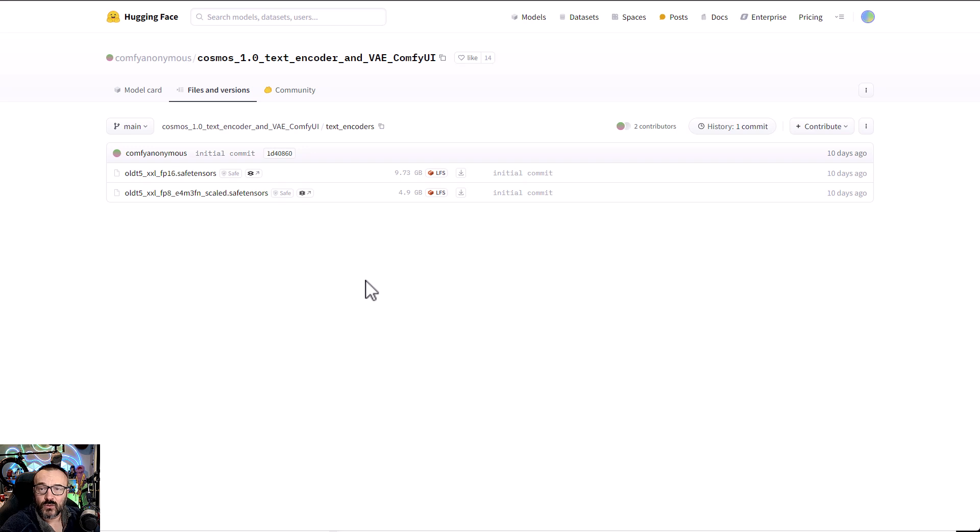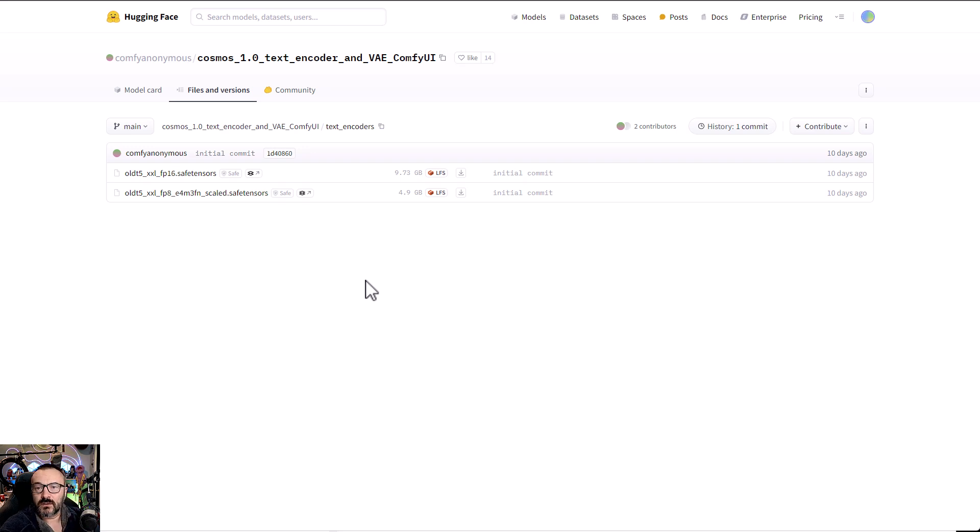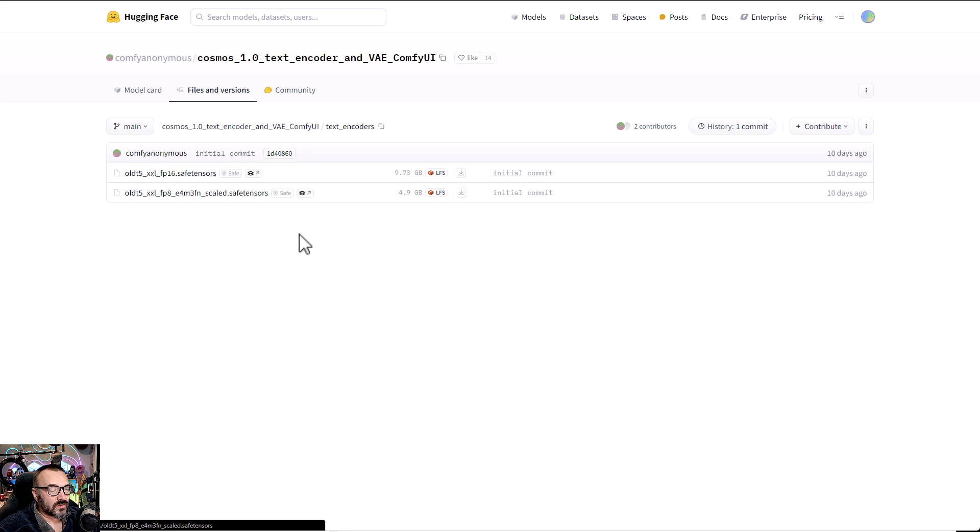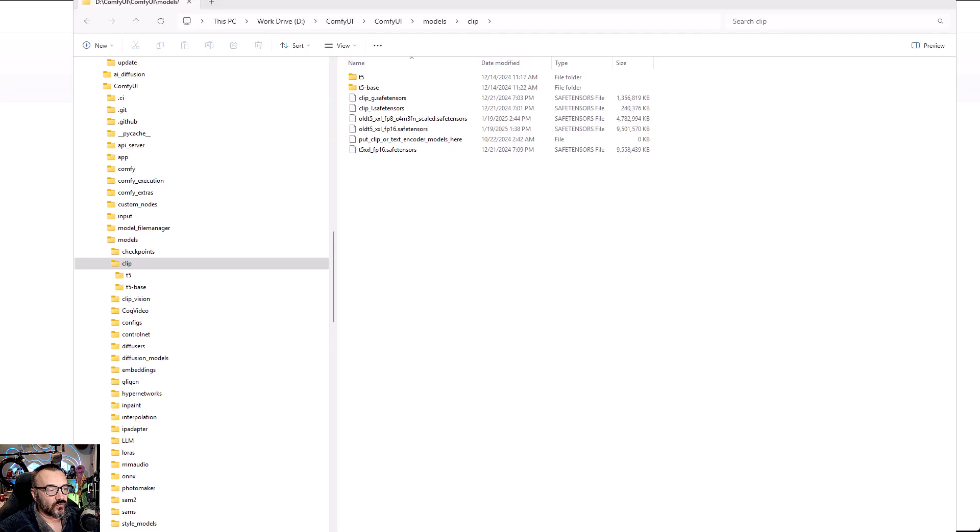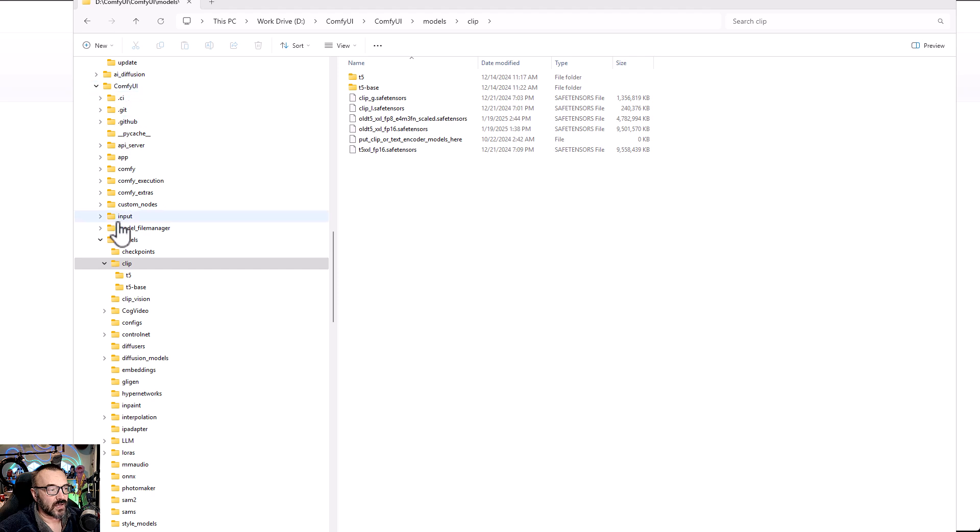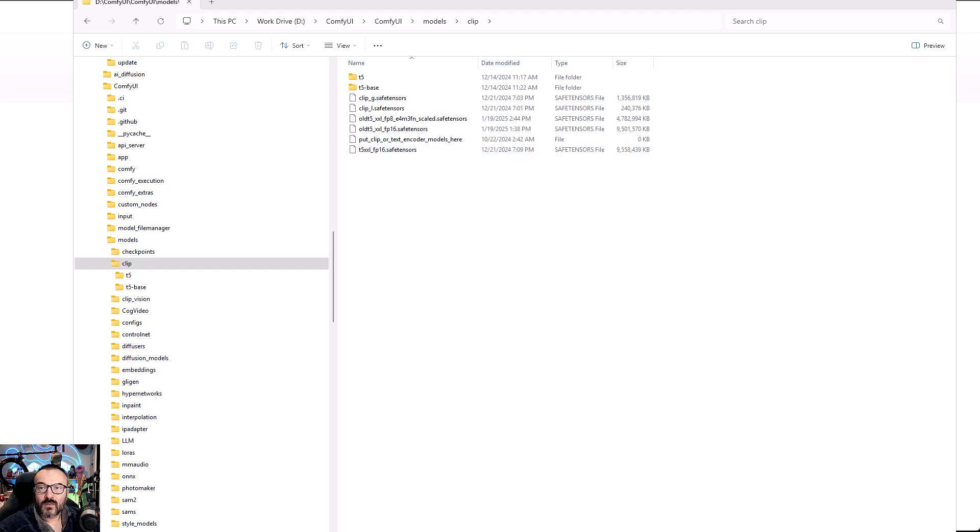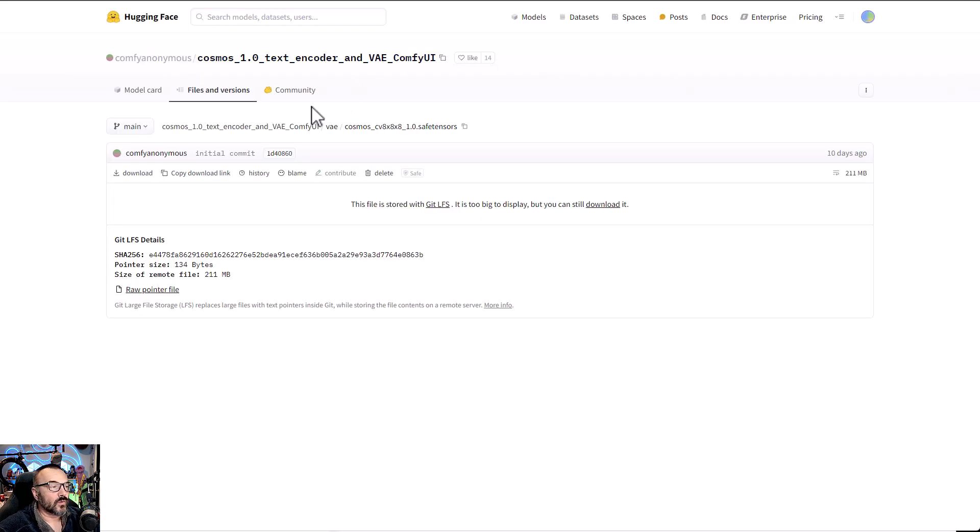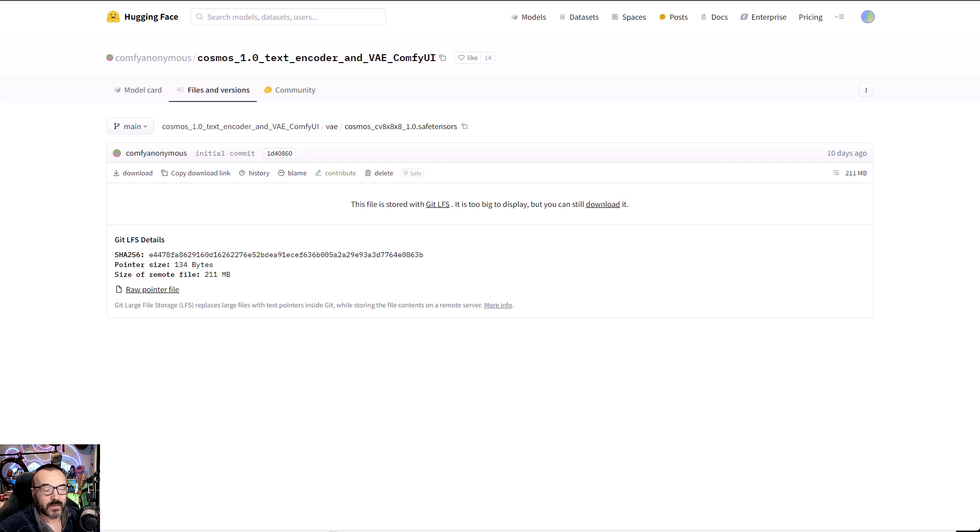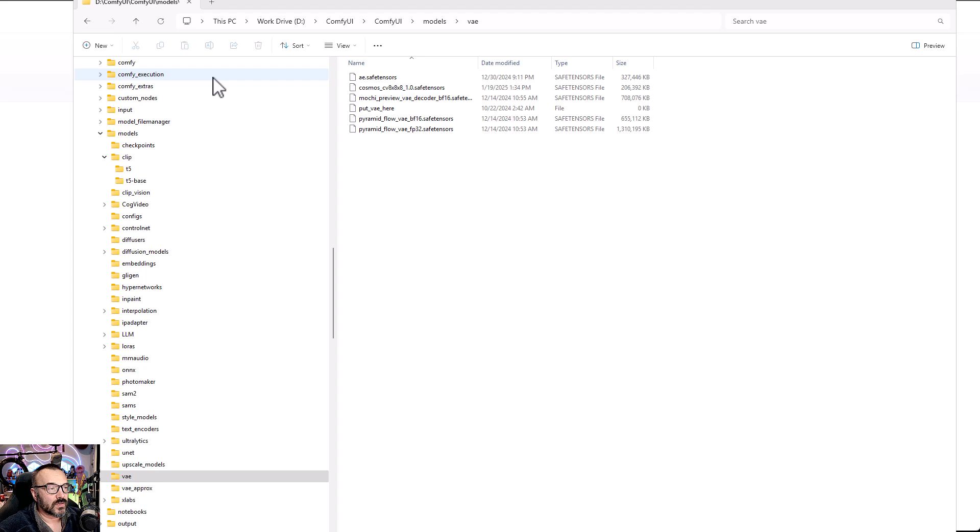I found out that even using a smaller model with my 24GB VRAM, I was hitting maximum on this. When you download this, be sure you place these two files inside your clip directory. You'll notice ComfyUI, models, clip directory, and you want to place it inside this folder. Next, you want to go ahead and download the VAE file, which is not a very big size, 211 MB. You want to place it in your models, VAE folder.